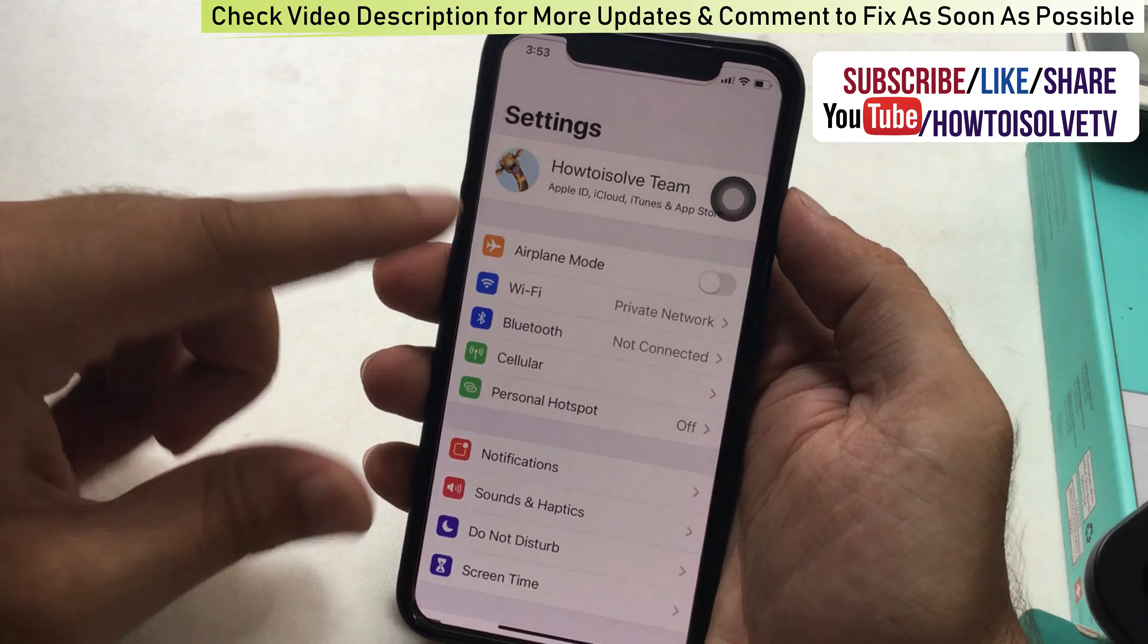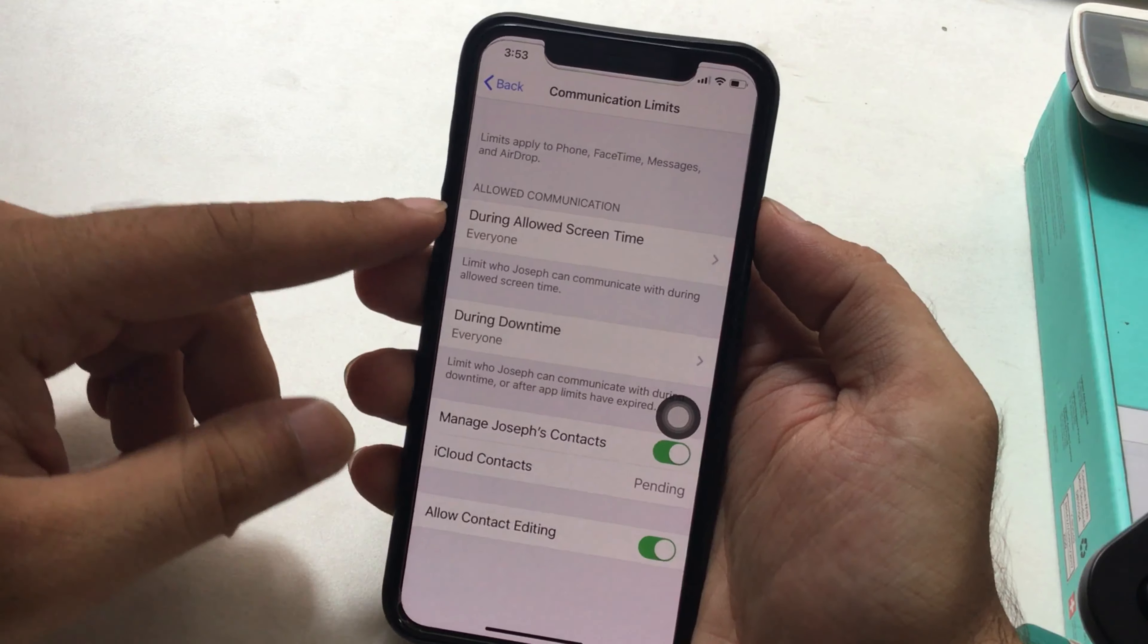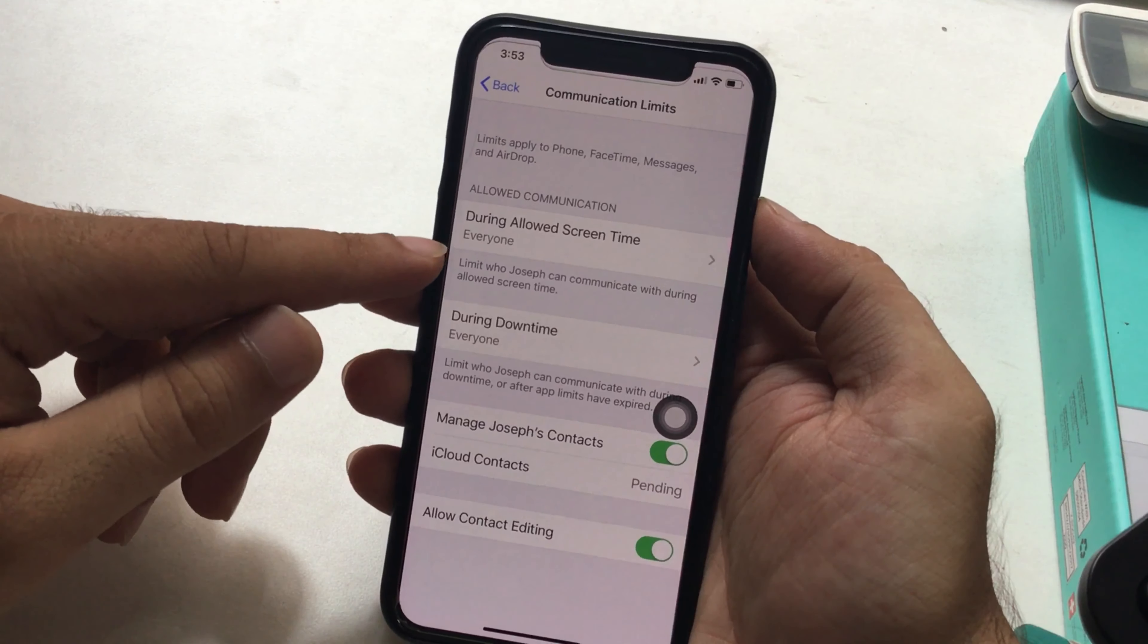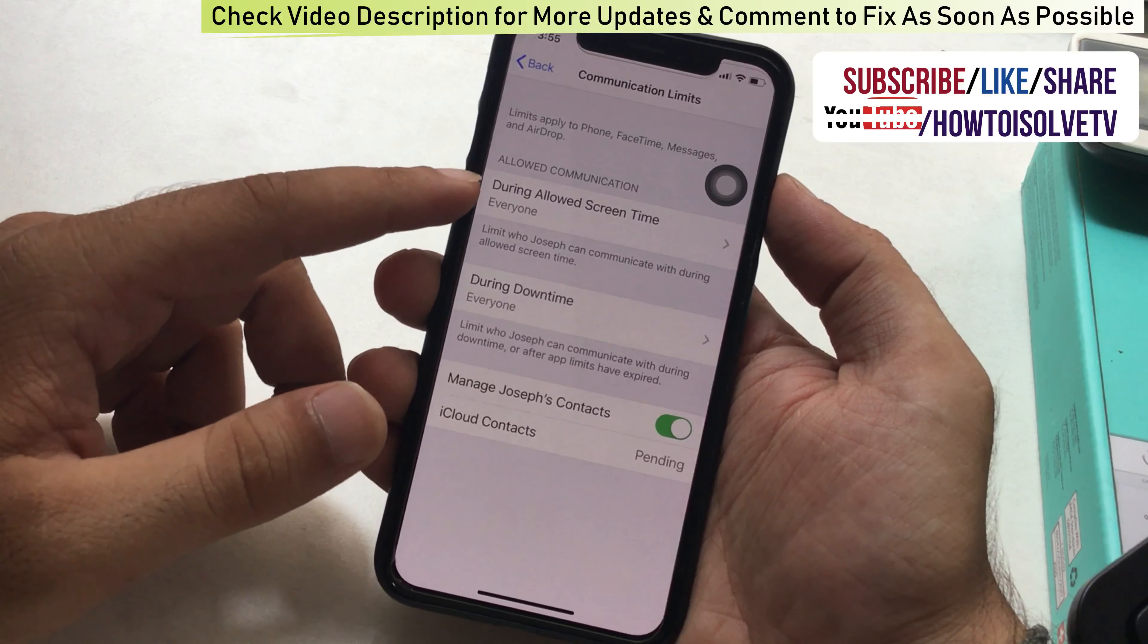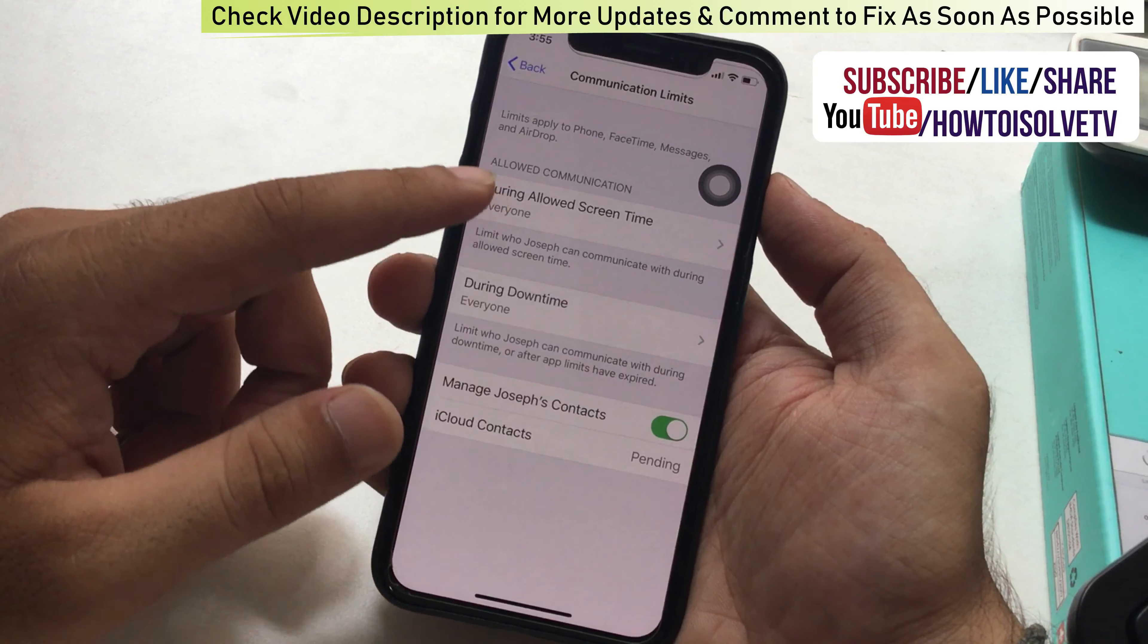The third option is Communication Limits. Here you can manage kids' contacts like saved or unknown. Now next to During Allowed Screen Time, you can limit phone, FaceTime, Messages, and AirDrop.